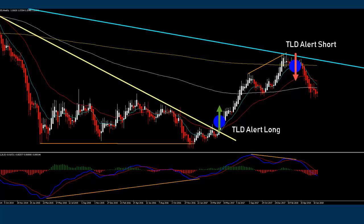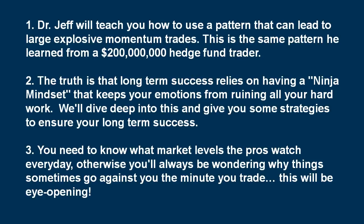This is my part in a nutshell — there are more details to share, but you get the point. Let's go to Dr. Jeff's part. Dr. Jeff will teach you how to use a pattern that can lead to large explosive momentum trades. It's the same pattern he learned from a $200 million hedge fund trader.